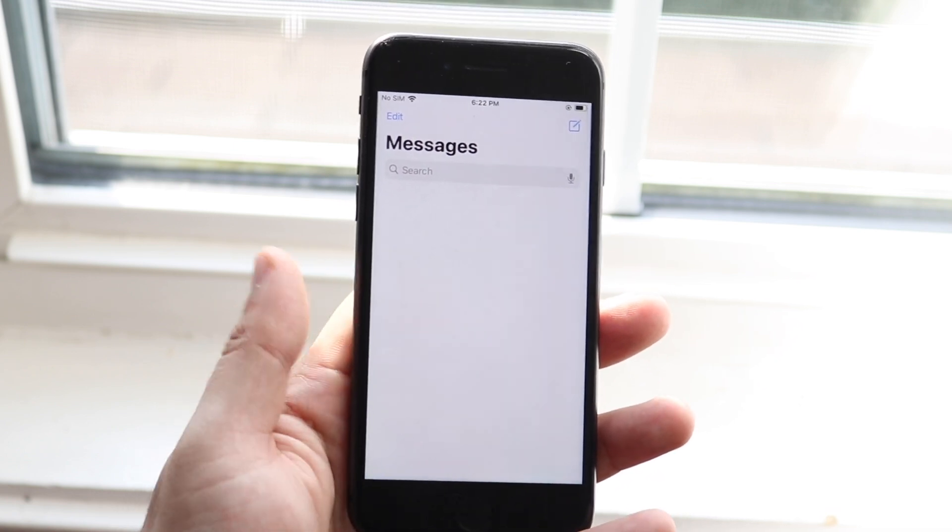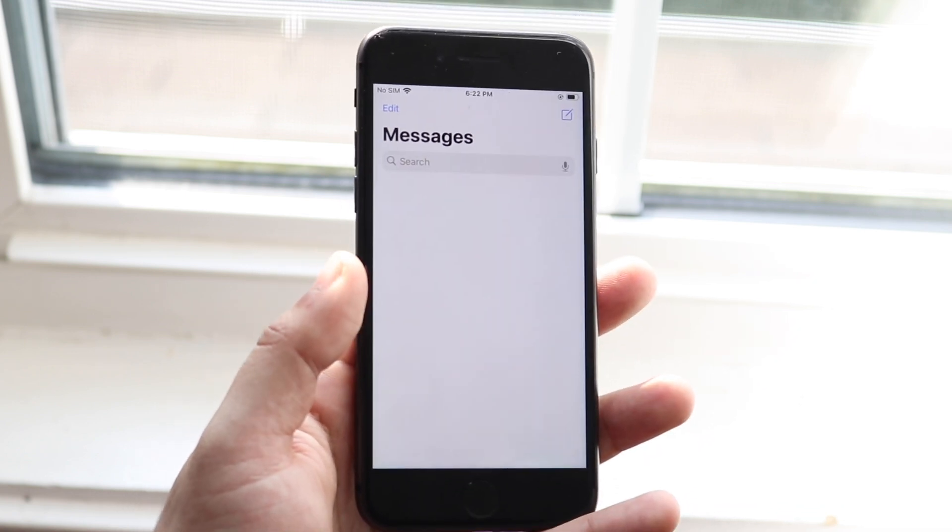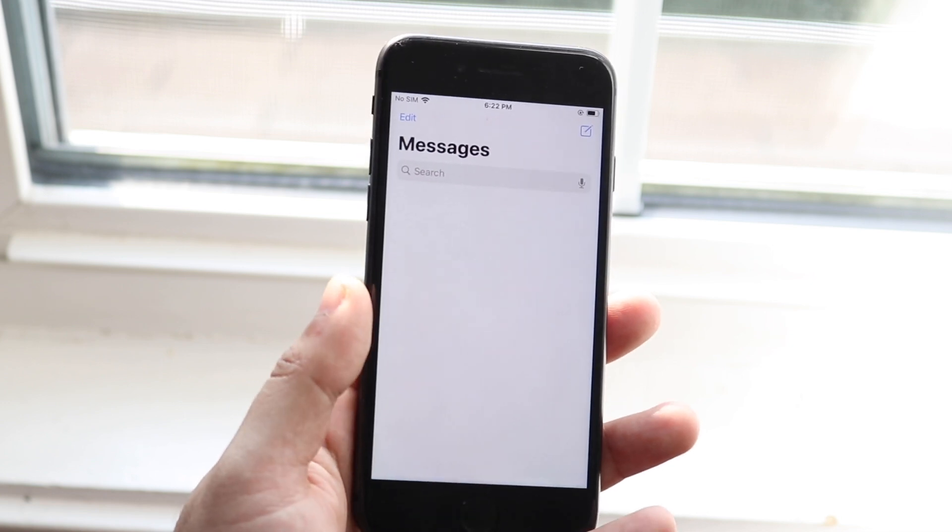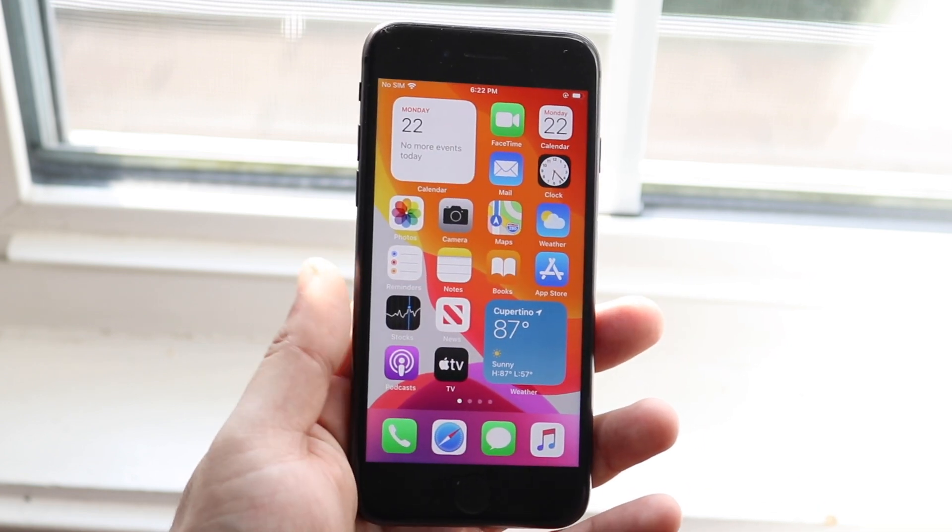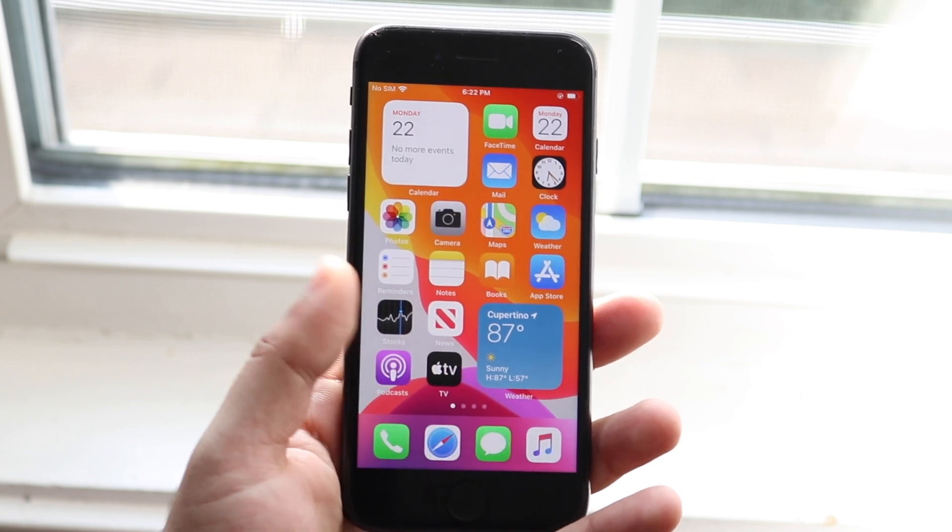There's new UI for group icons which is really awesome as well, so iMessage got a pretty big update, rightfully so, it's a really important thing within iOS.